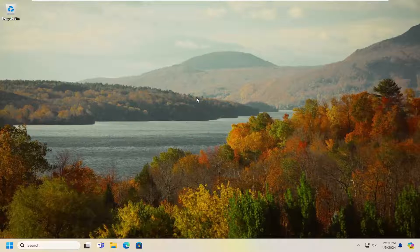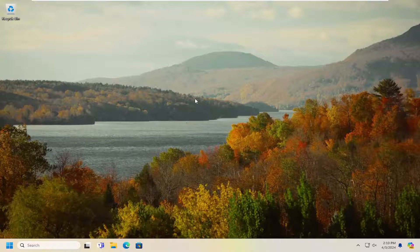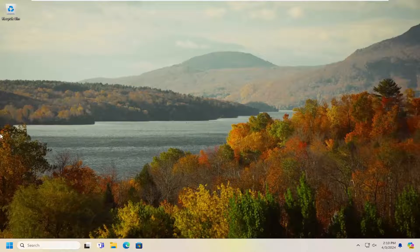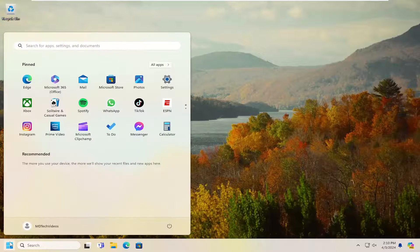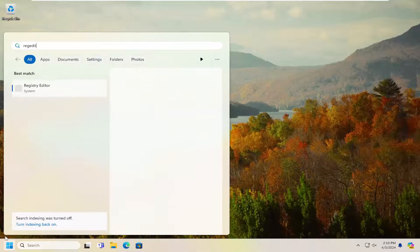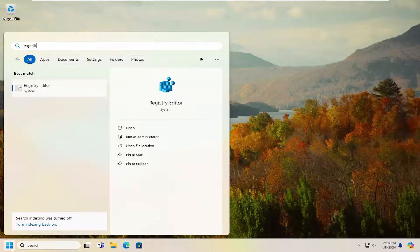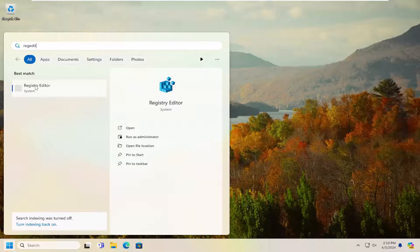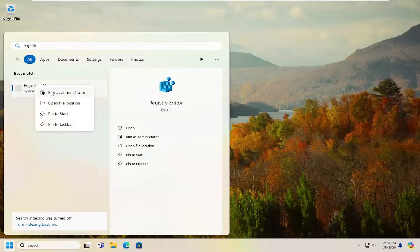So hopefully that's been able to resolve your issue. If you're still having a problem, something else we can try here as well would be to open up the search menu. Type in regedit, R-E-G-E-D-I-T. Best result should come back as registry editor. Go ahead and right click on that and select run as administrator.